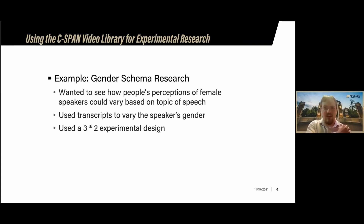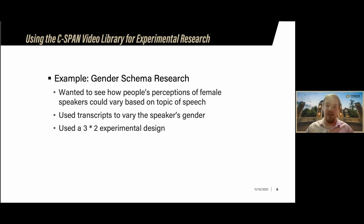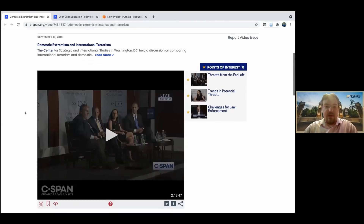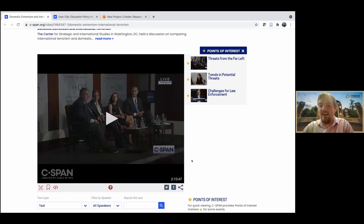We used a three-by-two experimental design with a speech on terrorism and a speech on education, altering the gender of the speaker between those. We had a female, male, and unidentified-gender speaker for each topic — about six experimental conditions total. For the terrorism clip, we found a specific clip within a two-hour-long video — only about two to three minutes long — and used the transcript. The transcripts on the C-SPAN website are essentially closed captions and are very close to what the speaker is actually saying, but I'd recommend listening to the full clip yourself before downloading a transcript to make sure everything lines up.